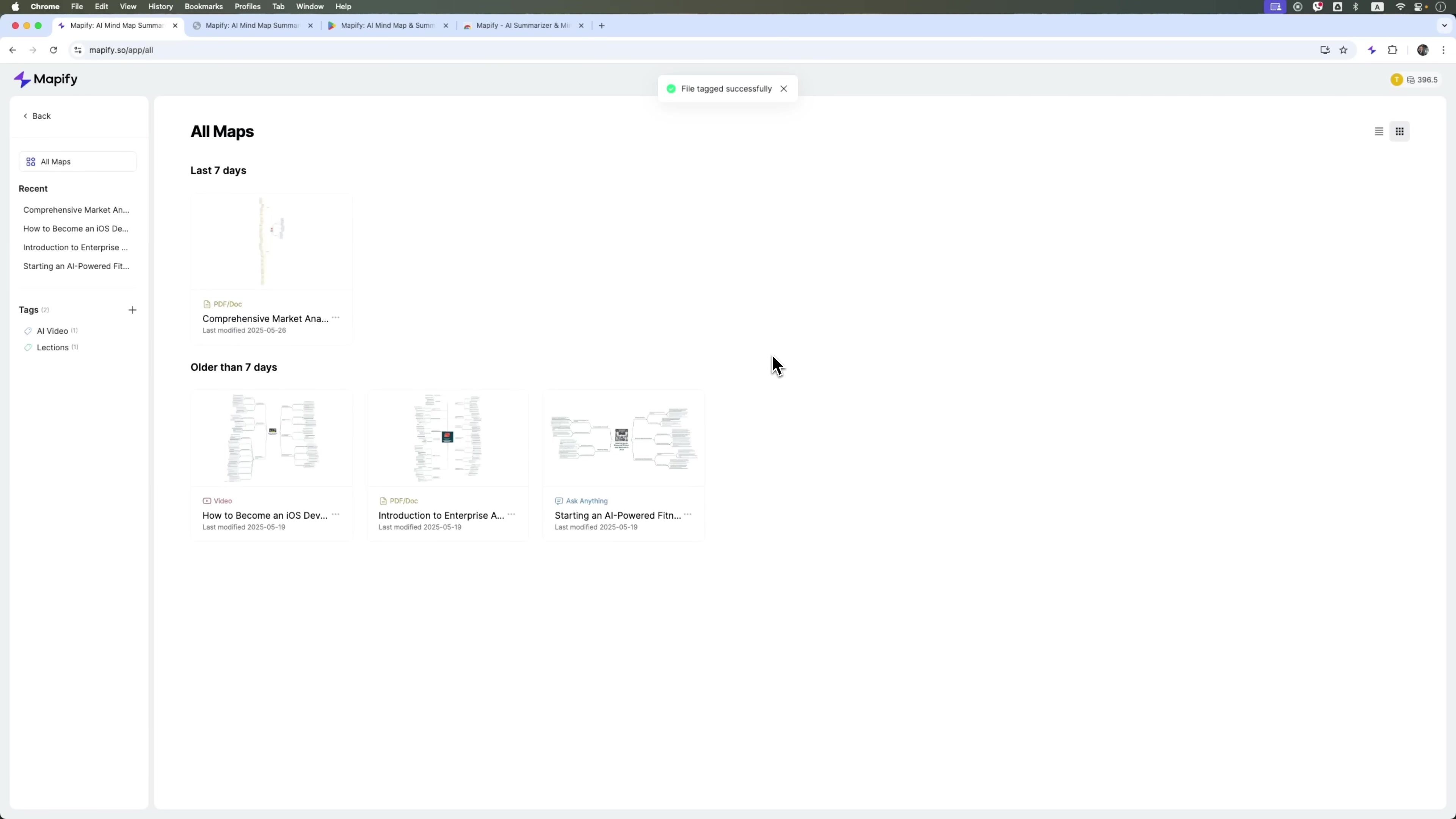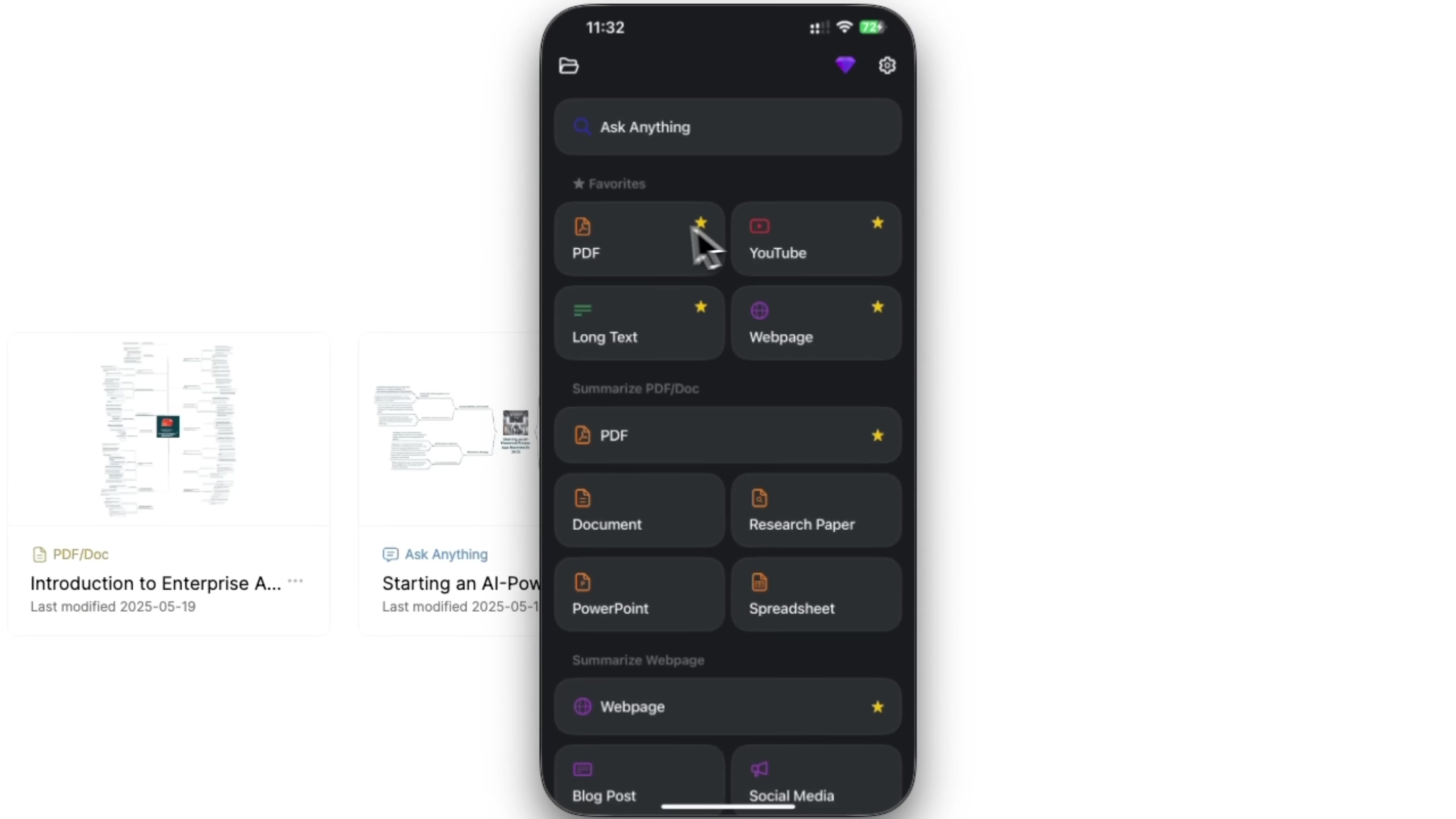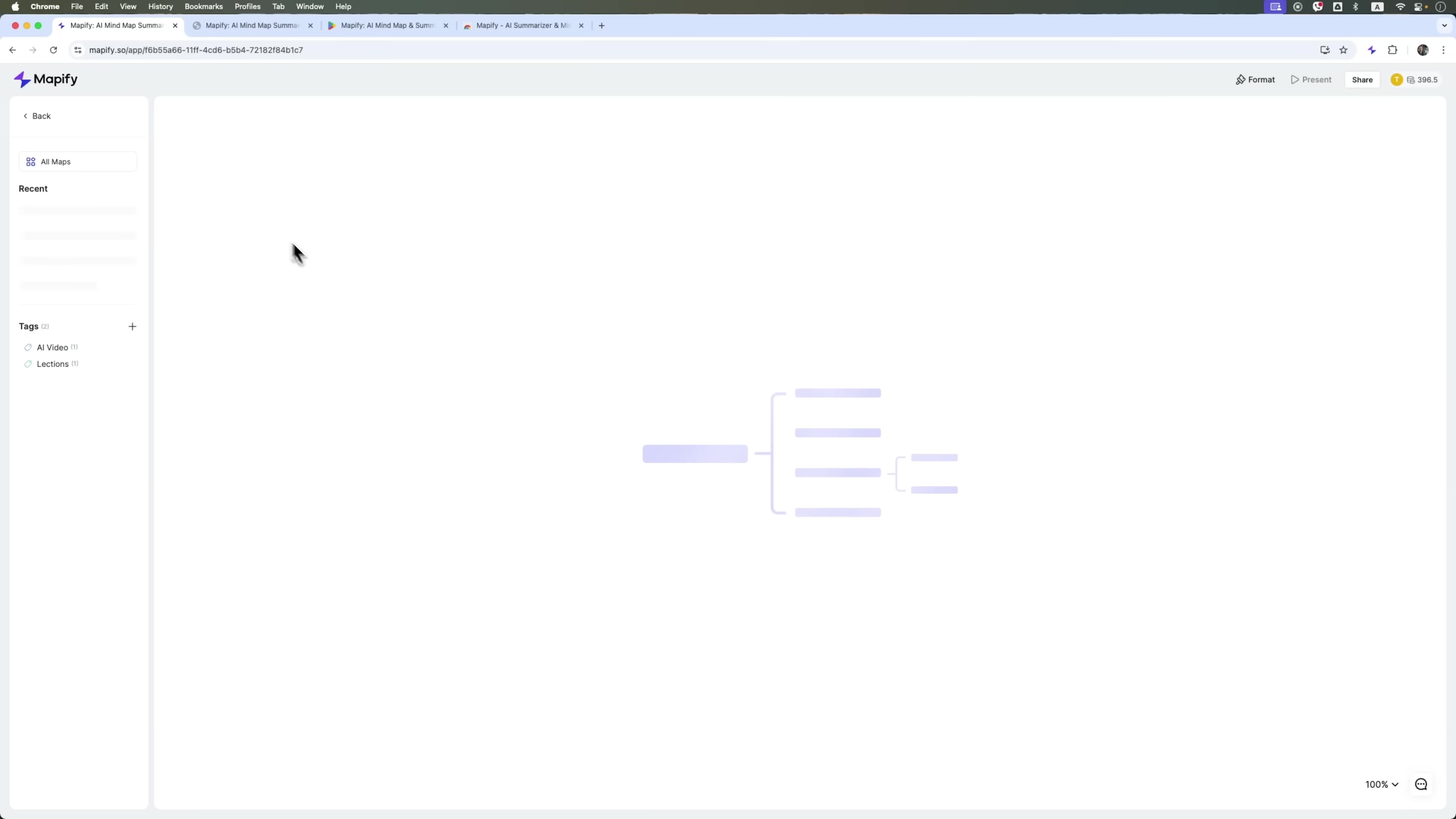That means you can make maps wherever you are. At home on your laptop or in a cafe on your tablet or phone. And all your changes sync instantly across all your devices. For example, I can edit my map on my phone. Then switch to my computer. And keep working on the exact same map. It's super easy, super fast. Try it out yourself. Create and organize your thoughts in a simple visual way.